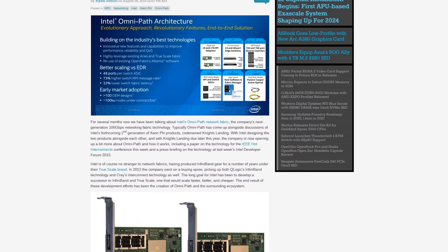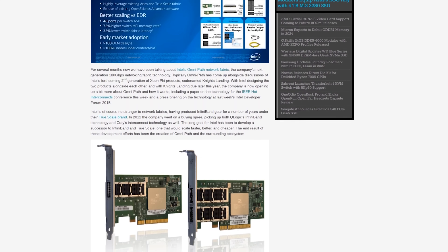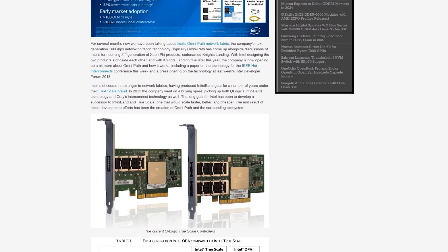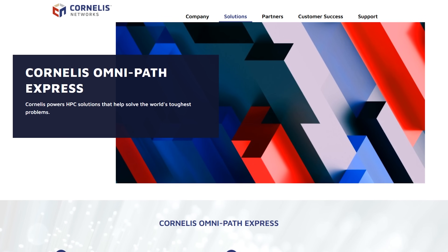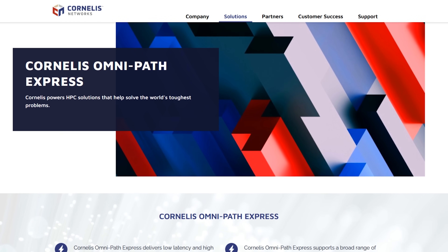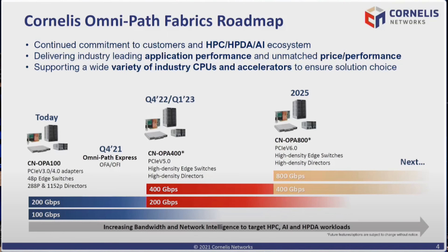OmniPath was poised to really take over the universe, but — spoiler alert — it didn't. The modern version is Cornelis, a UK company, where the original Intel people have moved. They do have a roadmap for PCIe 4 and 5 adapters, and there is a lot to like in OmniPath, but it's never really taken off outside of needing something for a supercomputer.